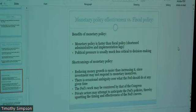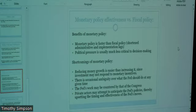The Fed has been on the path of raising rates for better part of a year, raising rates to try to slow the economy down and stamp out borrowing. It's having an effect.